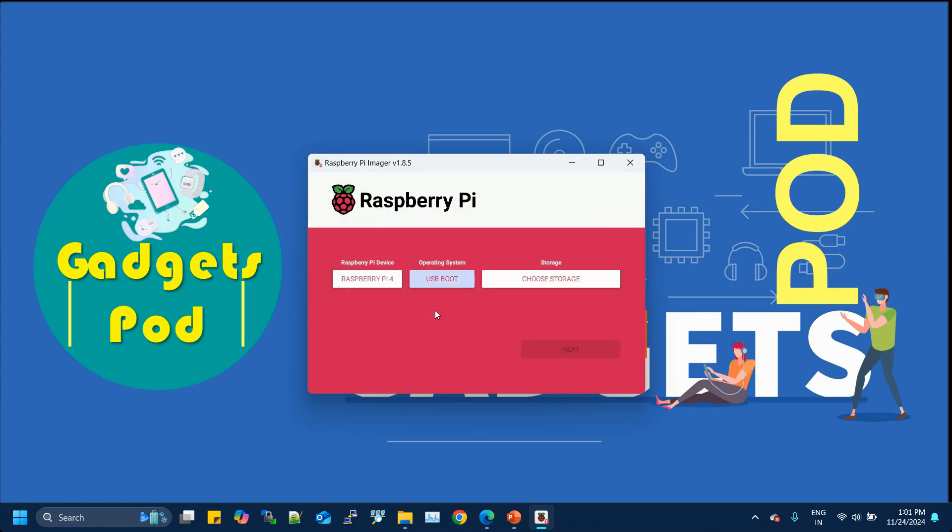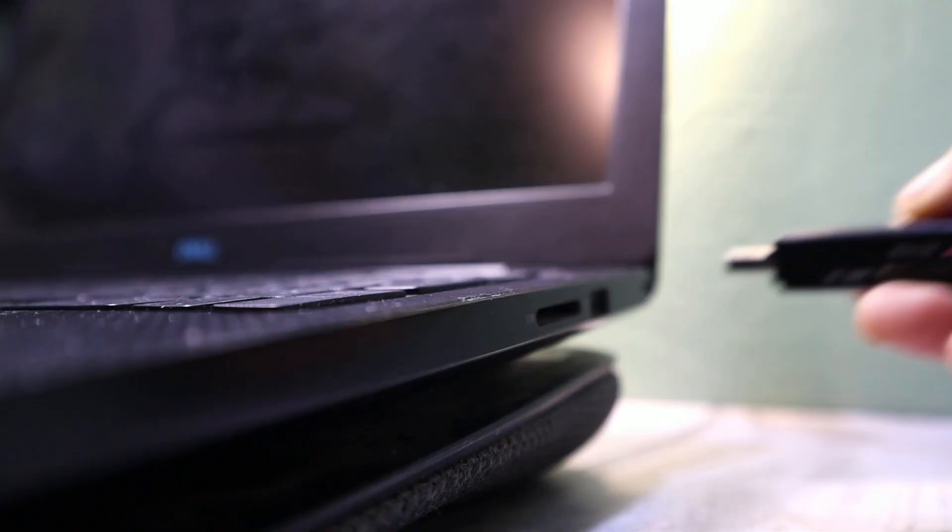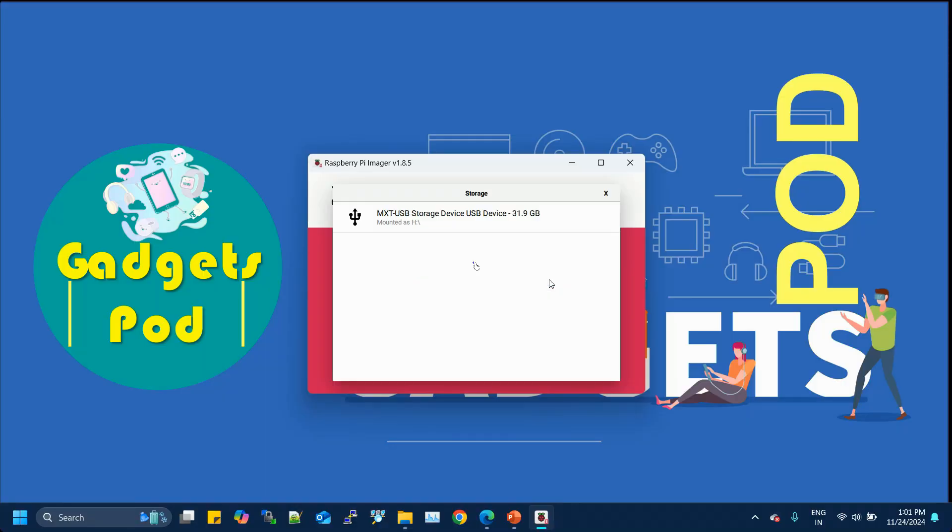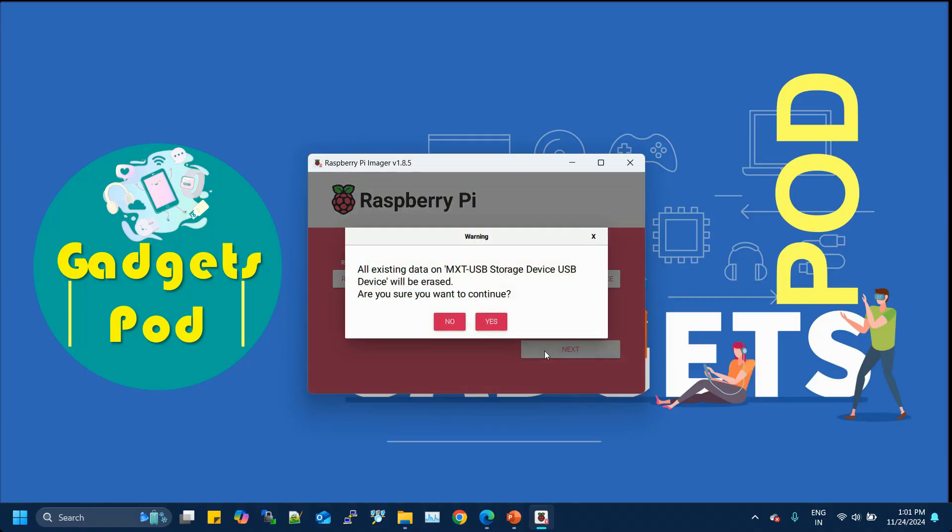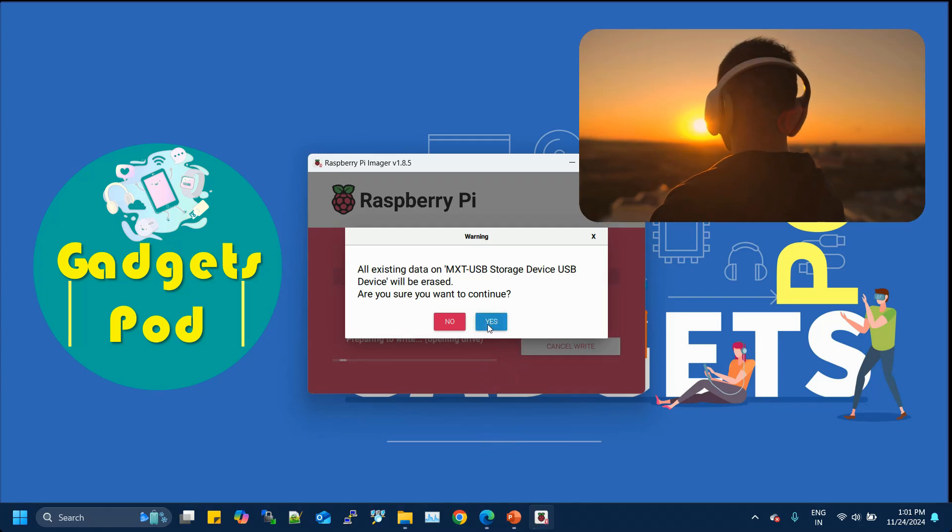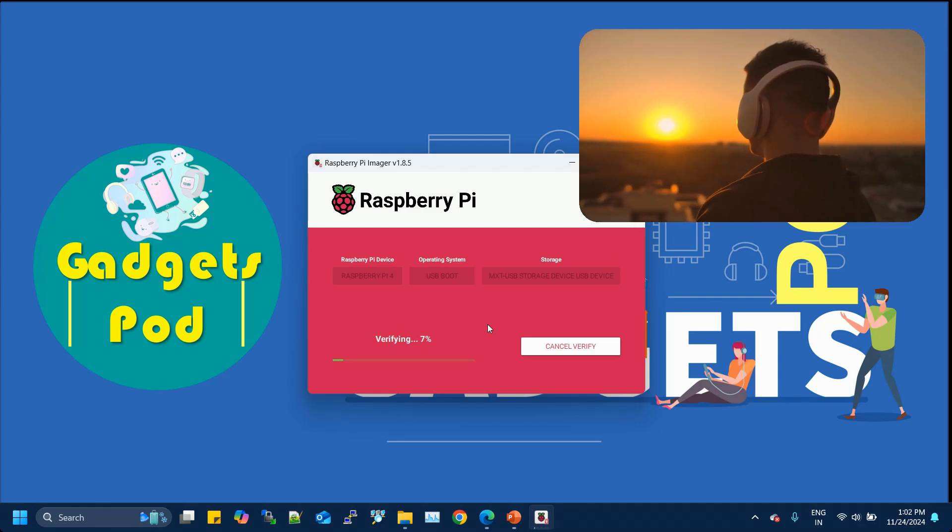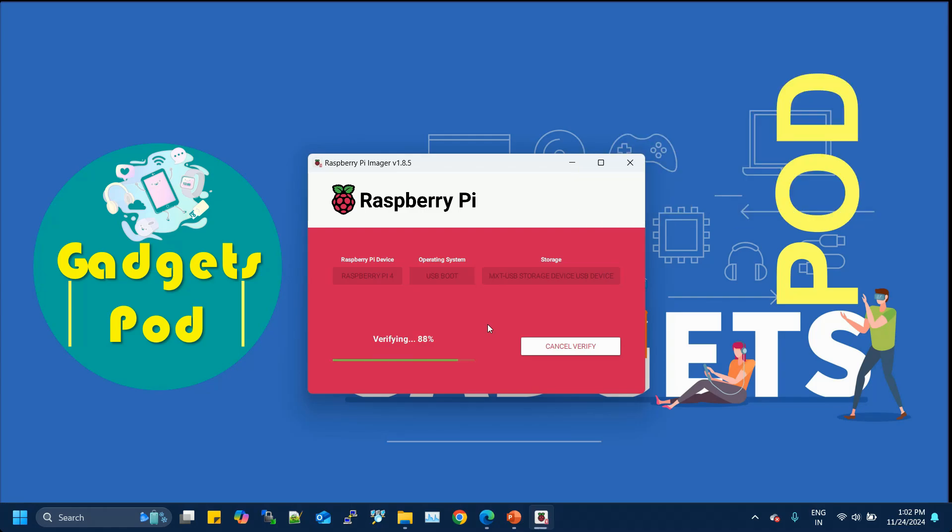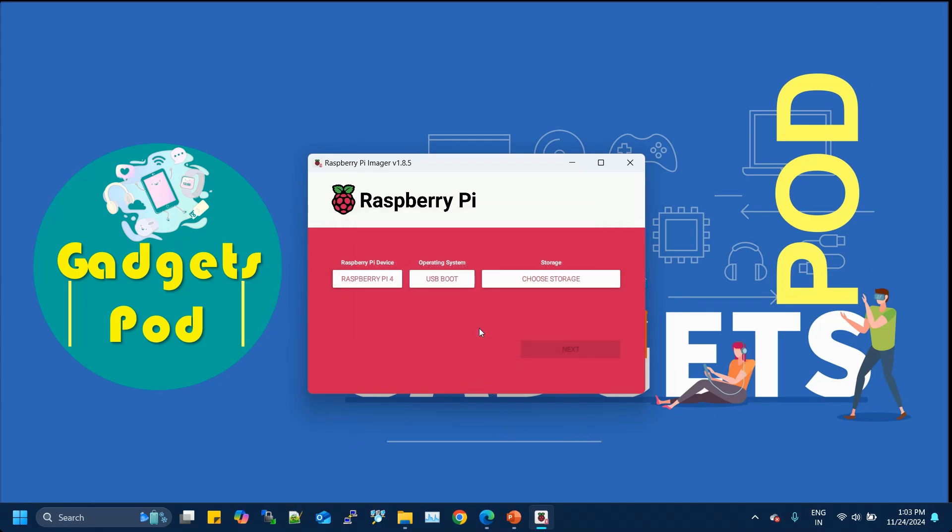Choose the Storage: Insert a Micro SD card into your computer using a compatible SD card reader. Click Choose Storage and select the SD card from the list. Important: Ensure there's no important data on the SD card. Back it up if necessary or use a fresh card. All data will be erased during this process. Write the bootloader: Click Next to start the process. A warning pop-up will appear about erasing existing data. Confirm by clicking Yes. At this point, the bootloader will start writing to the SD card. Feel free to take a break or listen to your favorite song while it finishes. Once done, you'll see a pop-up confirming that the USB bootloader has been successfully written to the SD card. Click Continue and safely remove the SD card from your computer.